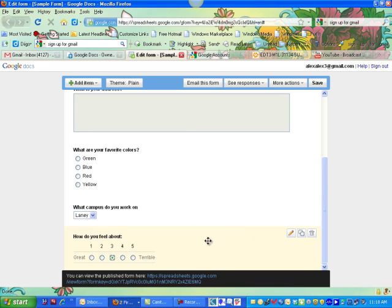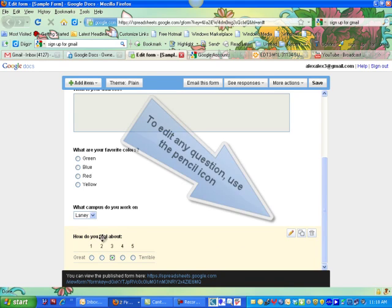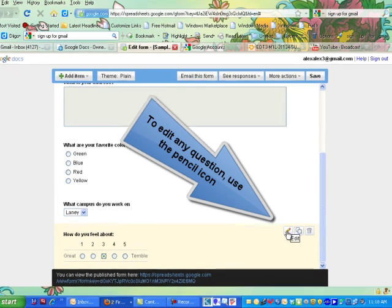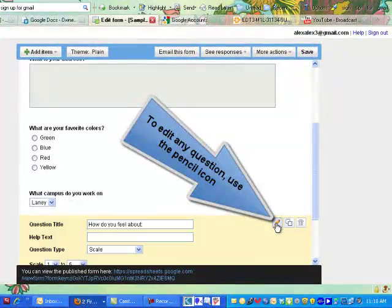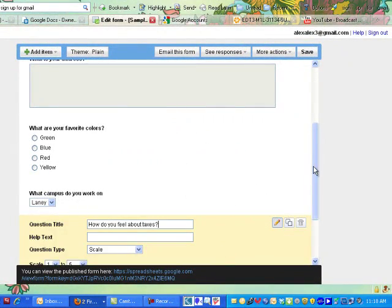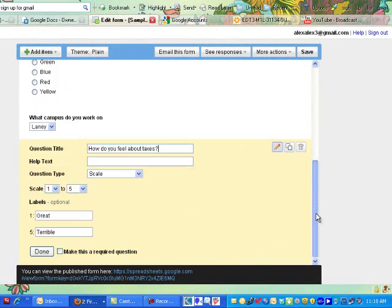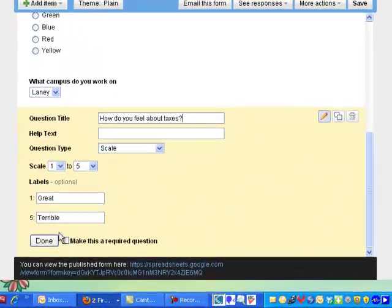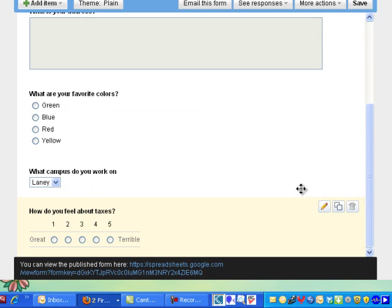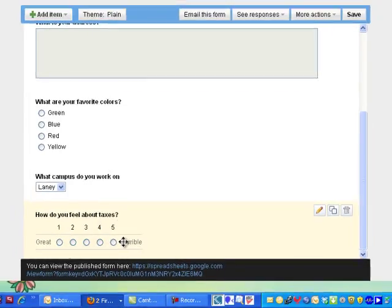Now let's say I want to go back into this question and edit it. I just put my mouse pointer on the question, click the Edit button, then click Done again. And I can choose one of these.